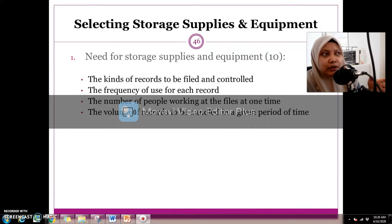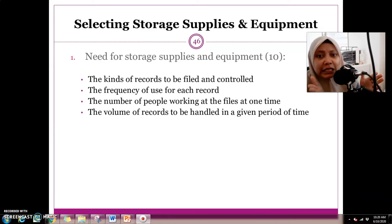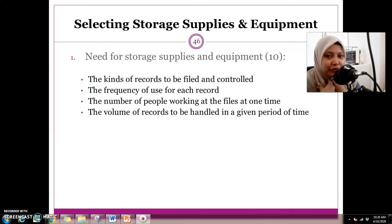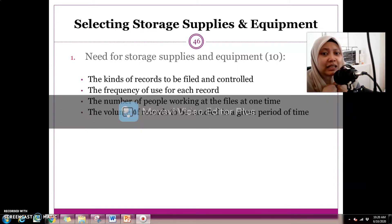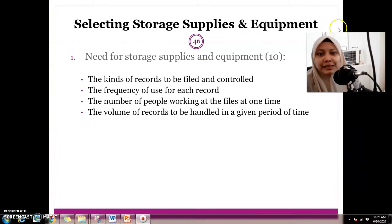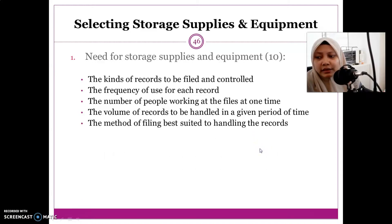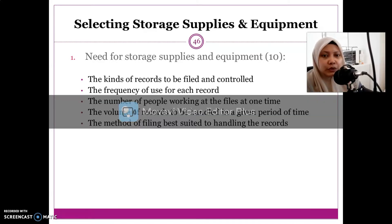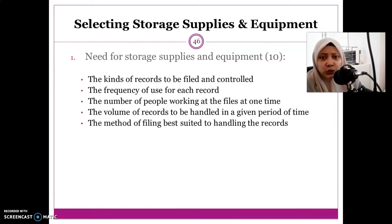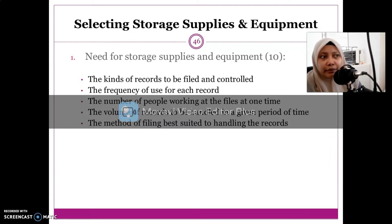When starting a new company, you don't have data yet, so you need to do a survey or interview with other companies that have a similar type or nature of business to gather this information. You also need to know the method of filing that best suits handling the records — for example, alphabetical filing suits drawer and open shelf, while numerical filing typically uses open shelves.